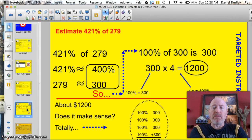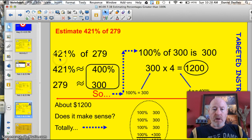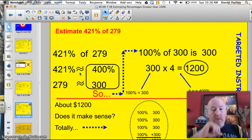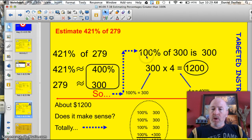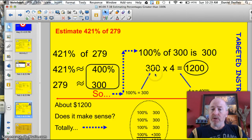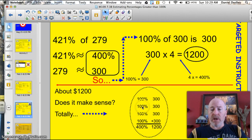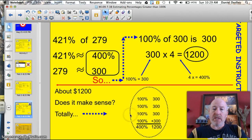Here's another one, a little bit bigger: 421% of 279. Write the problem. 421% is about 400%, and 279 is about 300. So 100% of 300 is 300. Taking that 300 times 4 — the 100% times 4 to get to 400% — gives me 1,200. About 1,200. Does that make sense? Here I also did it the old school way: 100% is 300, 100% is 300, 100% is 300, 100% is 300 — add them up to get 400%, still 1,200. Yes, it makes very good sense.